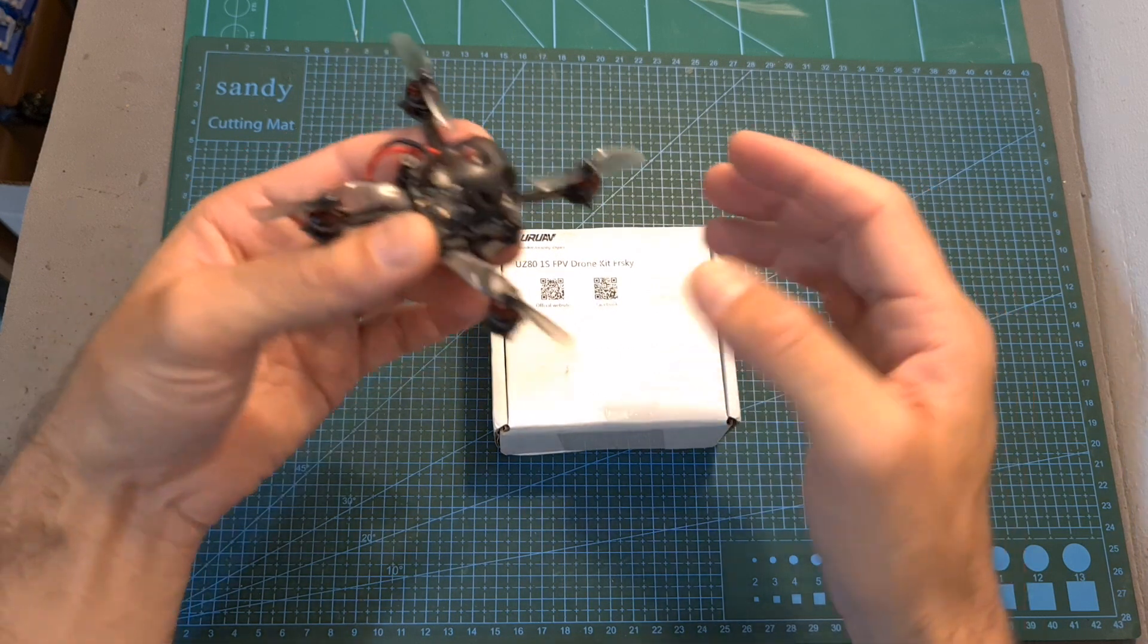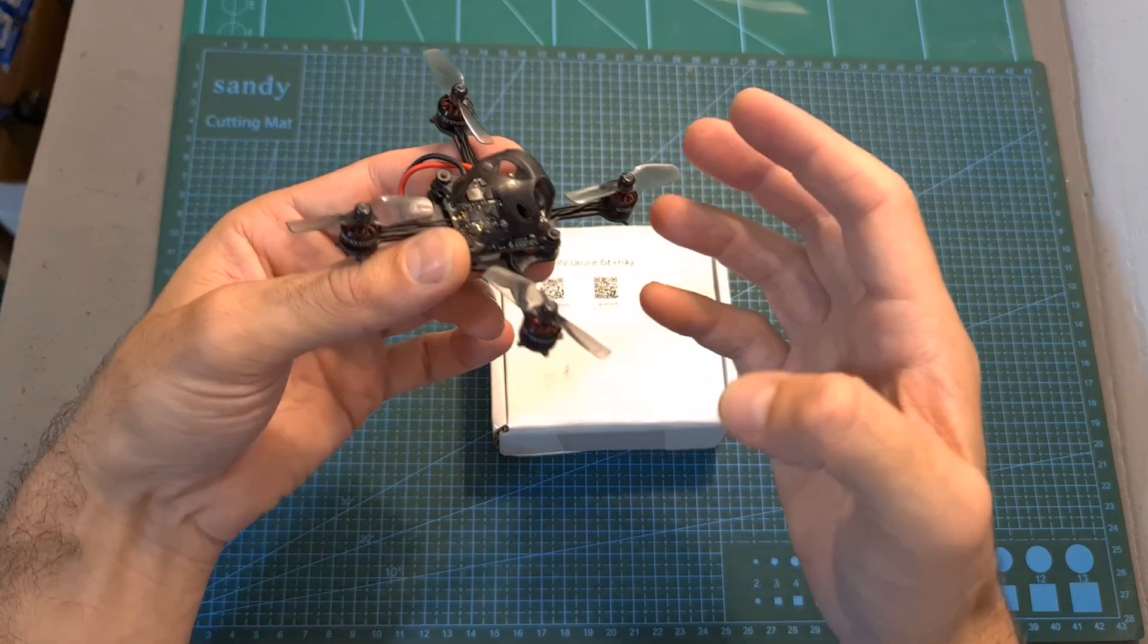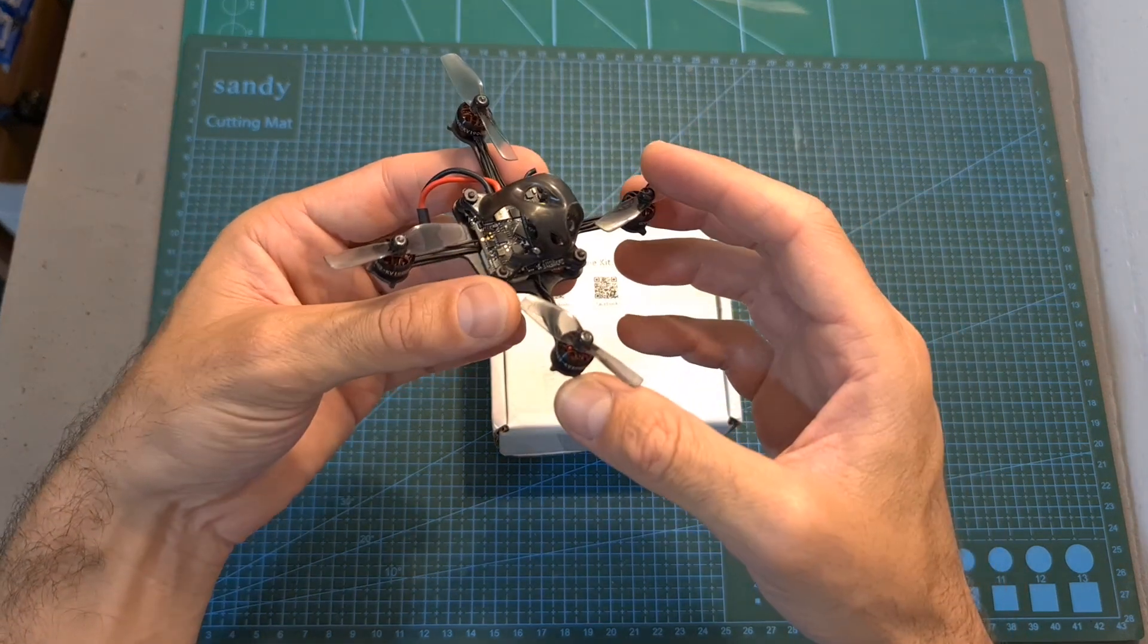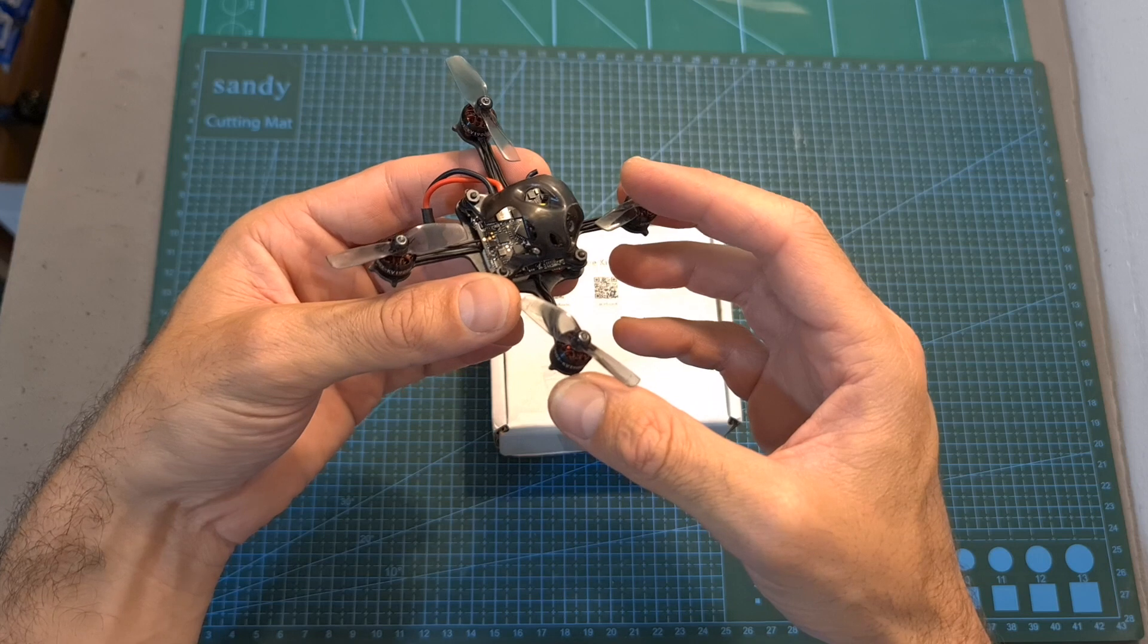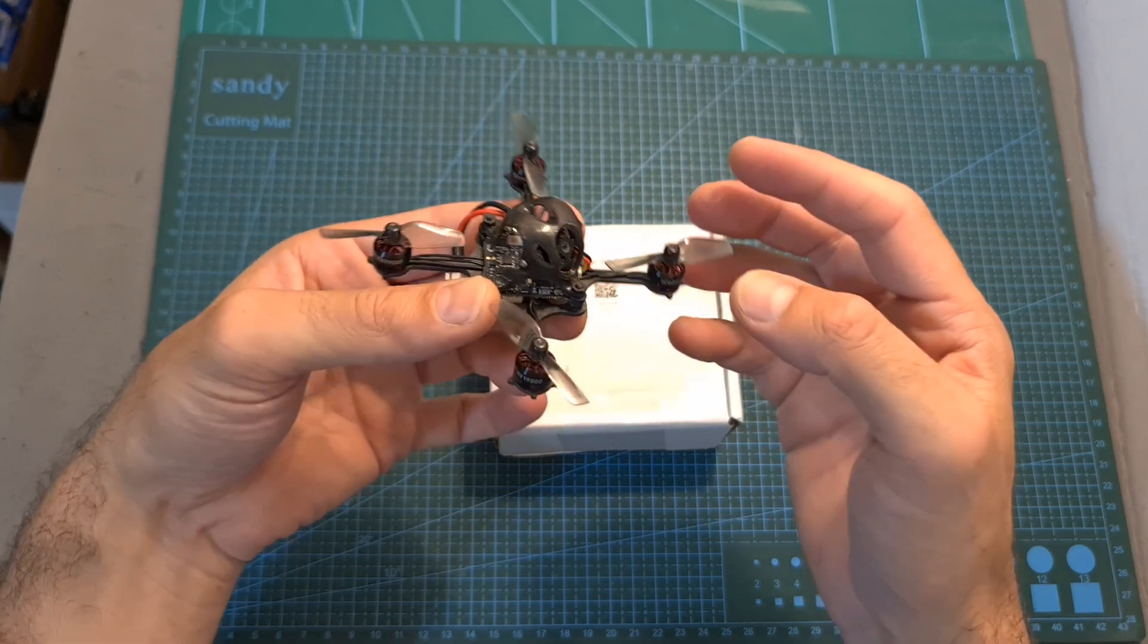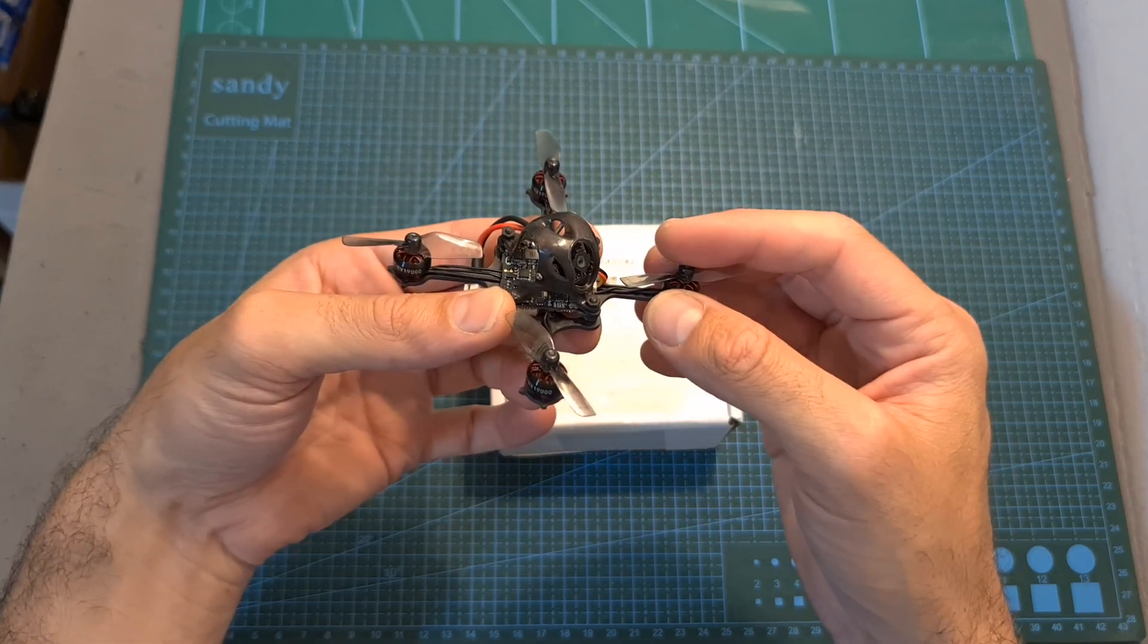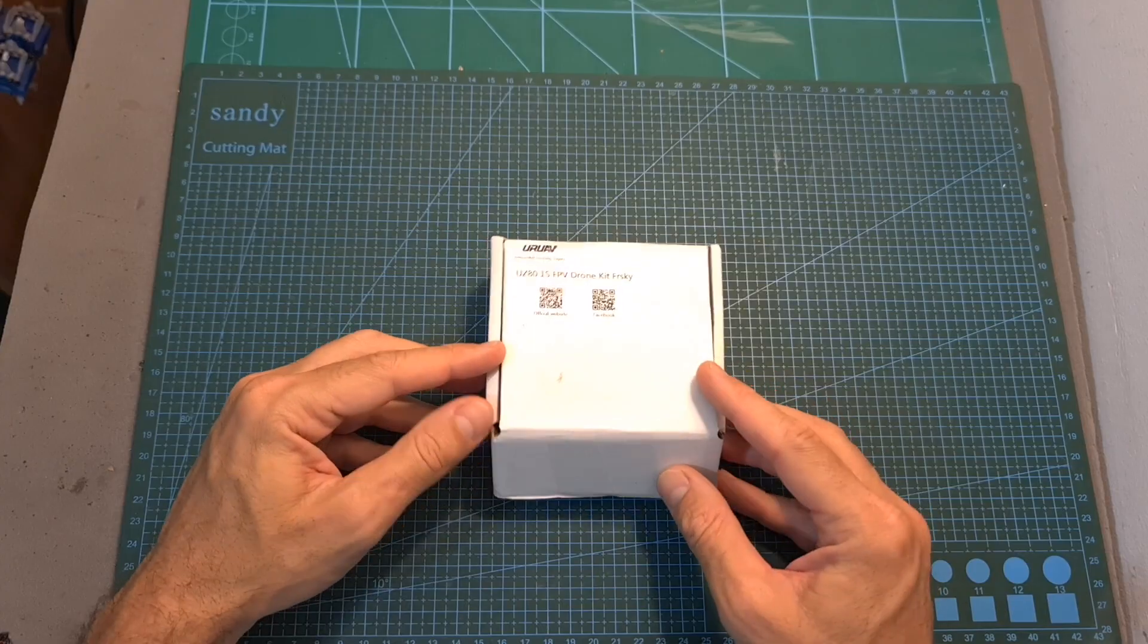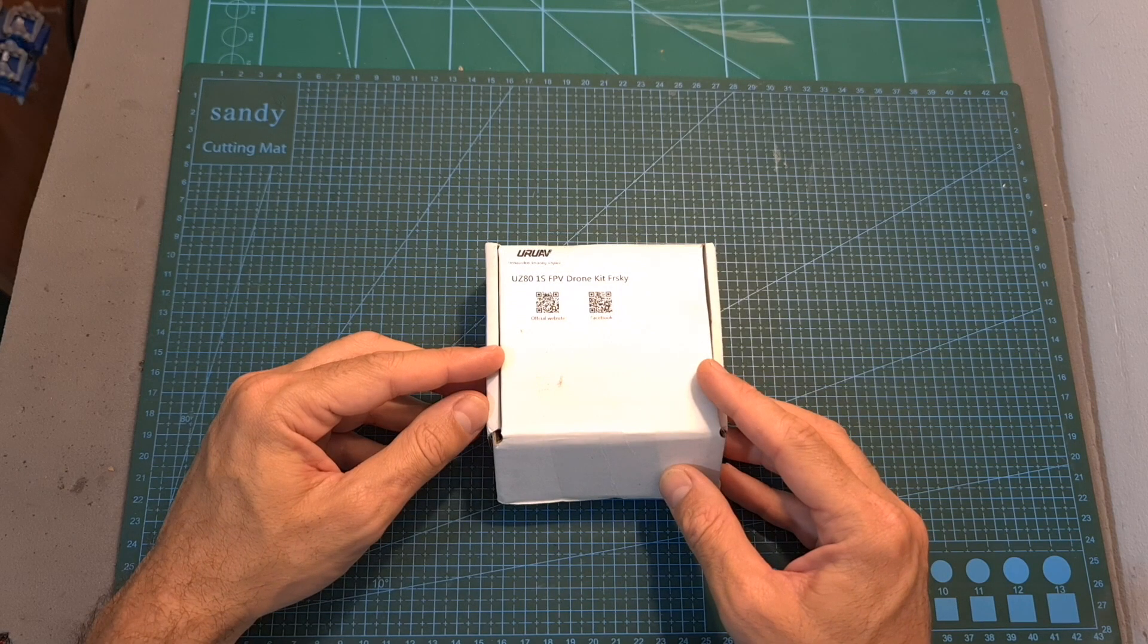In this quick video I'm going to show you how to build and configure it, give you my feedback after testing it out, and show you some flight footage.